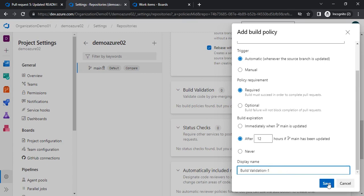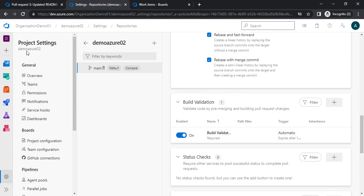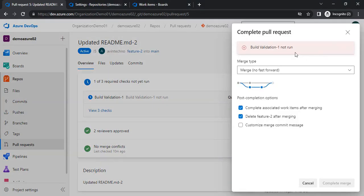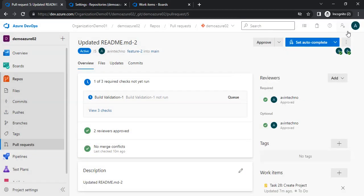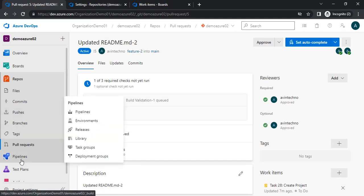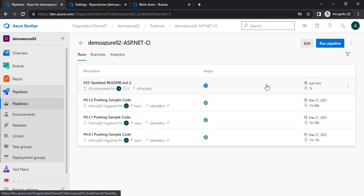Let me save it. The name has been applied and it is set to required. Now I will raise a PR — I have already raised one. Here we can see the build validation check has not been queued yet, and I am not able to complete the PR. Let me try to mark it as complete — it is asking me that build validation has not run, so let me queue it. It will now run the pipeline associated with this particular PR. Let me go to the pipeline section.